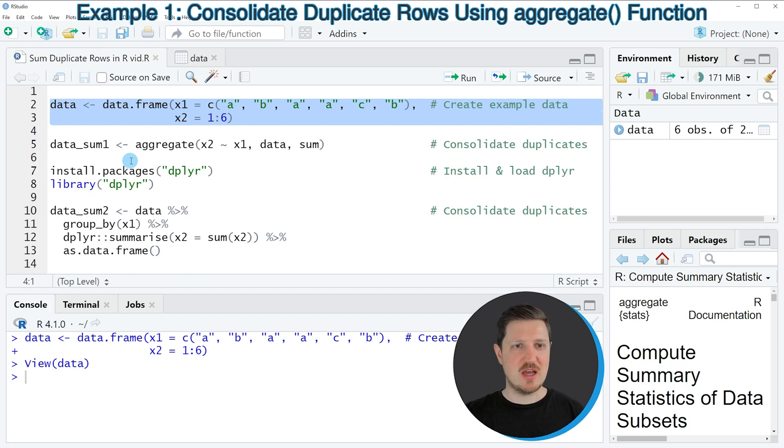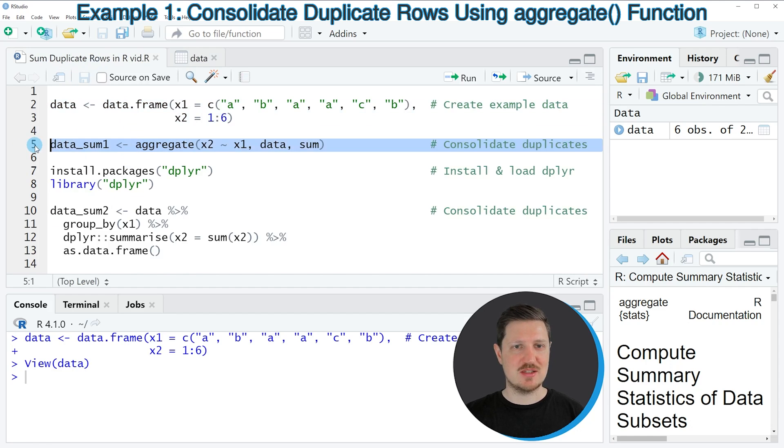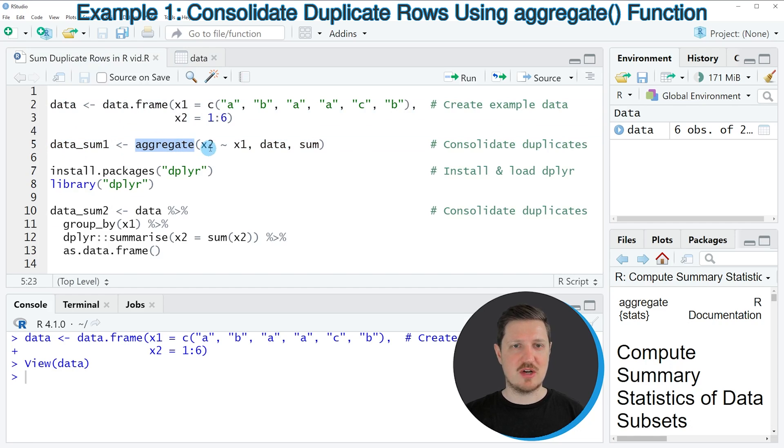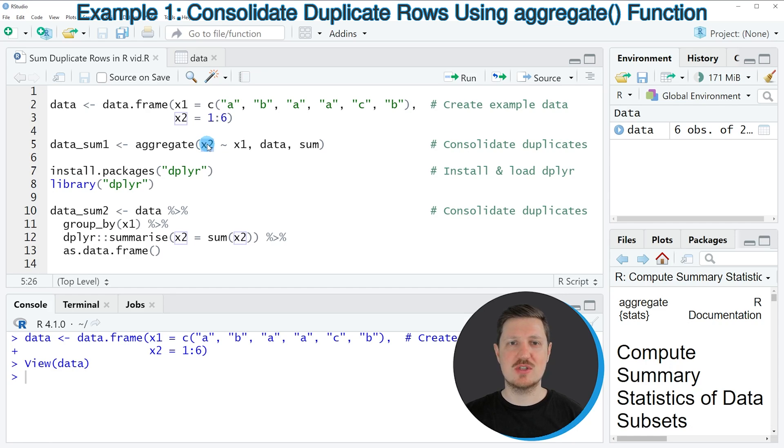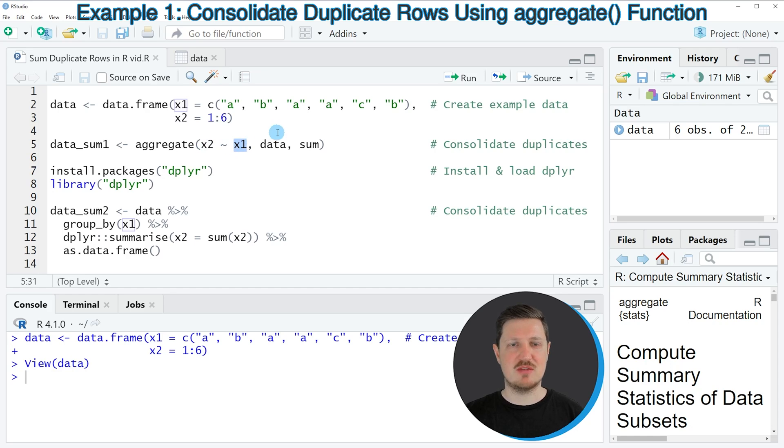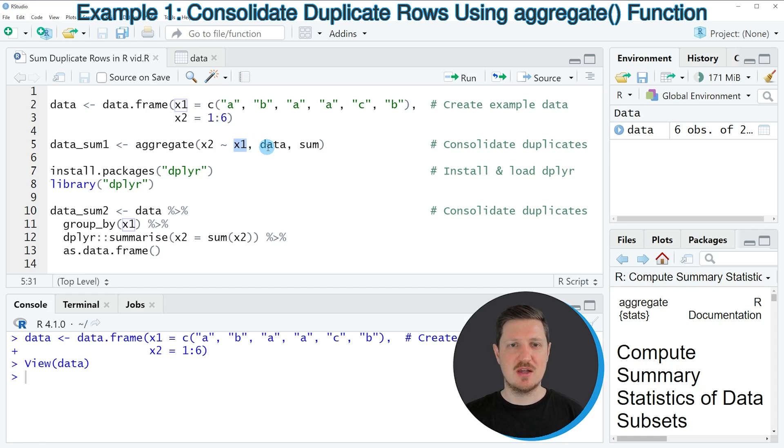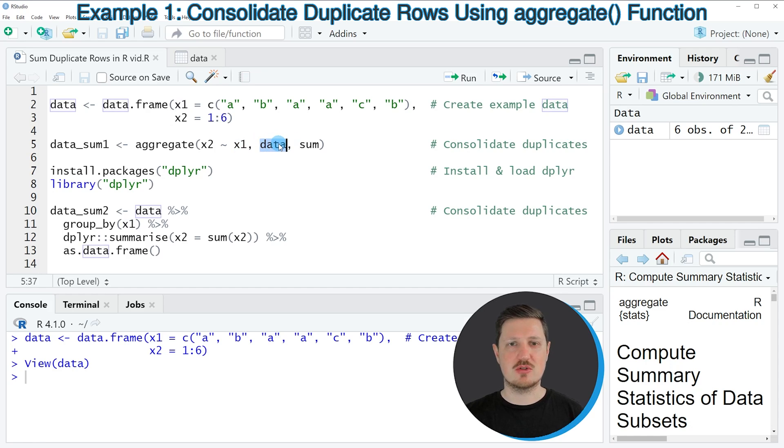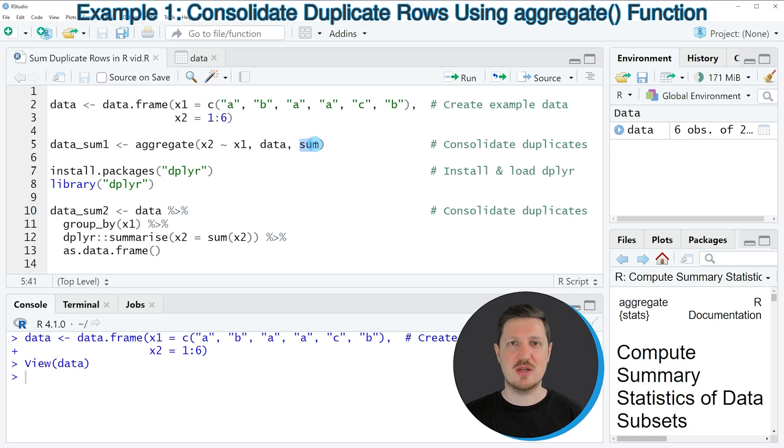Then we can apply the aggregate function, as you can see in line 5 of the code. And within the aggregate function, we need to specify the column containing the values that we want to sum. And then we need to specify a tilde. And after the tilde, we need to specify the column in which we want to search for duplicates. Then we also need to specify the name of the data frame. So in this case, our data frame is called data.